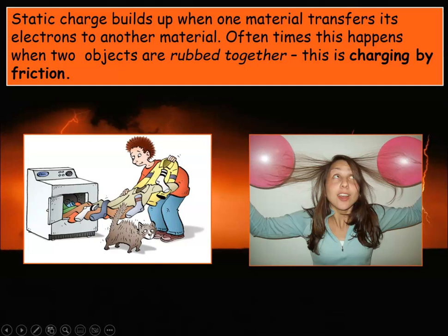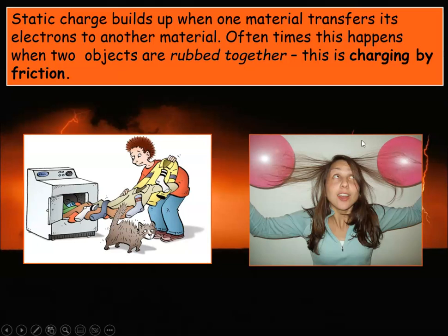Probably the most common example of charging by friction is rubbing balloons on your head and sticking them to the wall. If you have very long hair, after the charged balloon is rubbed against your hair, your hair has one charge and the balloon has the opposite charge, and they're attracted to each other — so your hair can look pretty goofy at times.